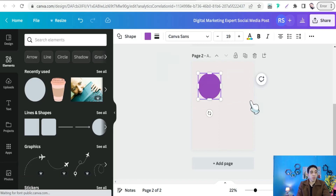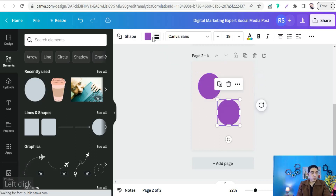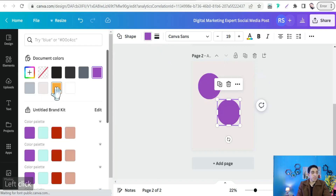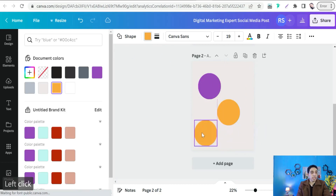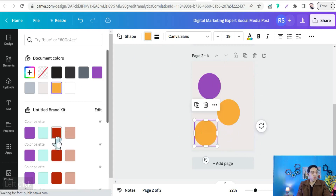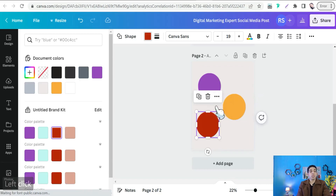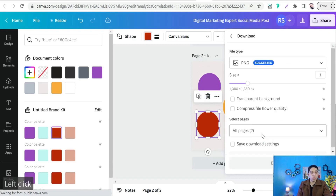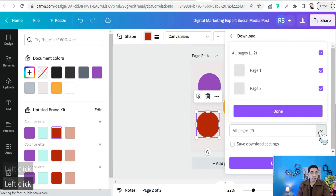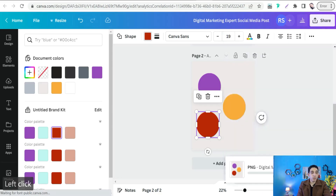For example, one circle can be purple, duplicate it and make the next one yellow, then duplicate again and change it to red. Once you have all your brand color circles ready, download this page — go to Share, then Download, select just that second page, and download it.